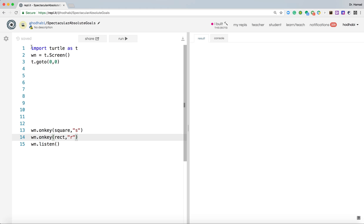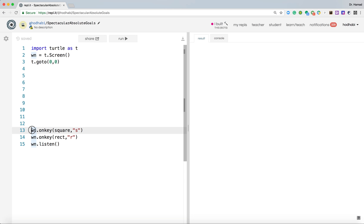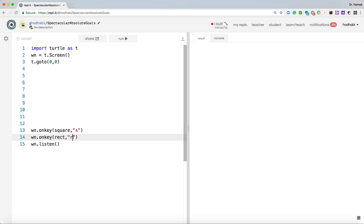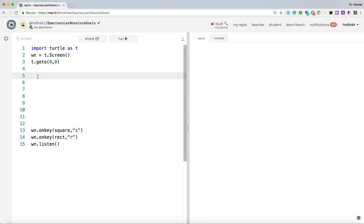So now to understand the structure again, you will have your import on the top. You will create the screen. You will go to zero. And at the end of your line, you should have the last one is listen, wn.listen. And then you have to decide which key the user will press, and when that key, which function will be called. Now these two functions do not exist. We need to write them. So let's write them.